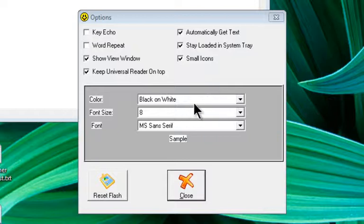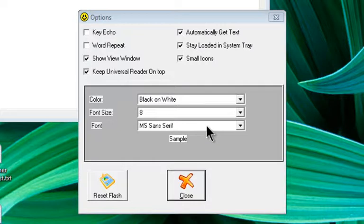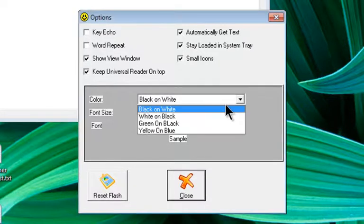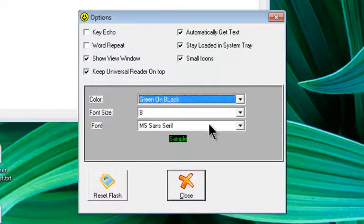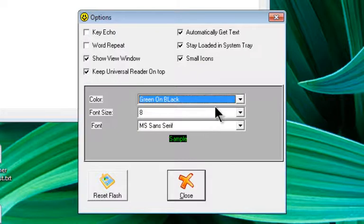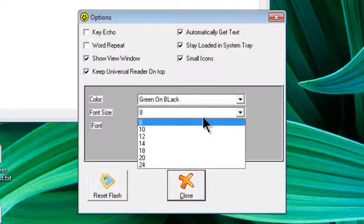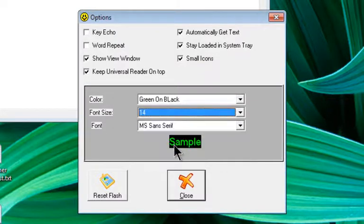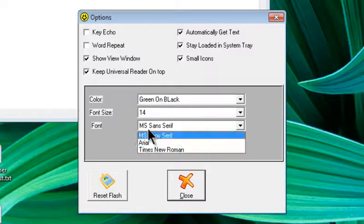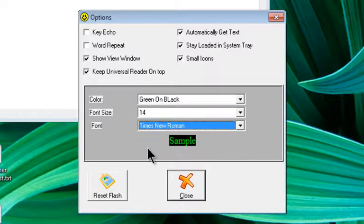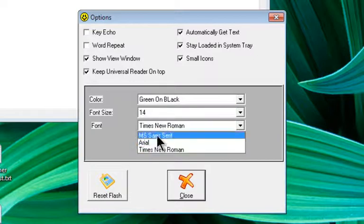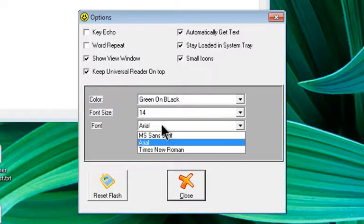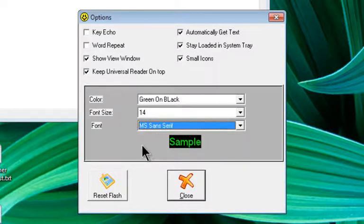The color, the font size, and the font can all be adjusted here and you'll see a sample down below. So if we wanted to change how that looks, we can do that, change it to green on black, and the font size if we like. And we could change it to Times New Roman, Arial, or just leave it on the Serif font.